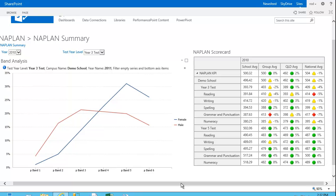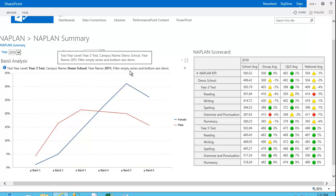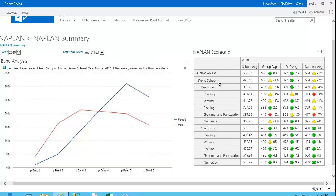Now, just going over to the right-hand side here now with the NAPLAN scorecard. Again, for the school, which is the demo school, this has dynamic security built into the dashboard. So I'm logged on to this dashboard now as a principal at that demo school. So that would explain why I can only see that school.